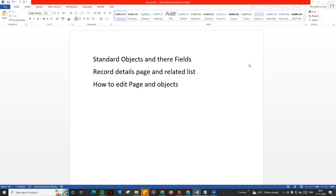Good morning, good evening guys. In this video, the second part of basics of Salesforce admin, we will talk about standard objects and their fields, the record detail page, and how to edit the related list on this page.